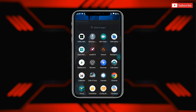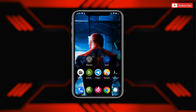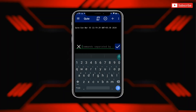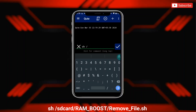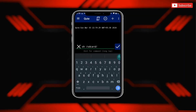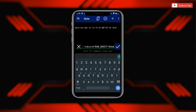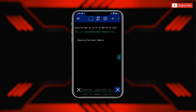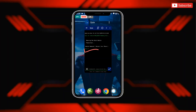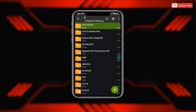Now let me show you how you can remove this file if you don't want to use it. Again open Brevent or Qtap, then flash the given command. The file has been removed from your device. After this, also delete the RAM boost folder, then restart your device.